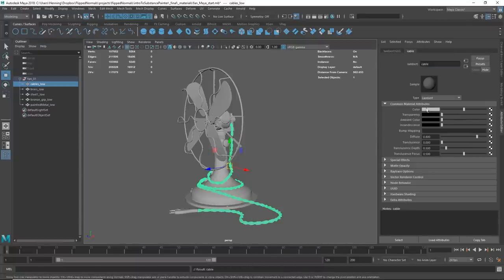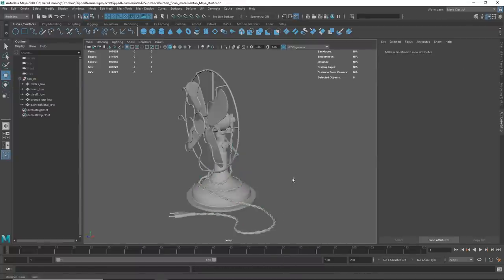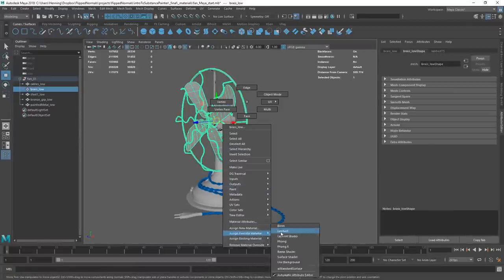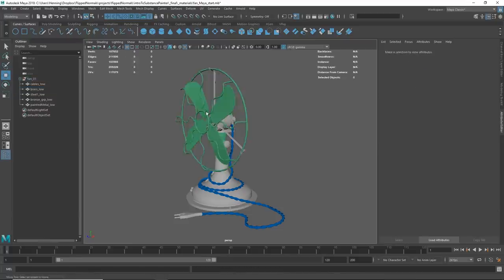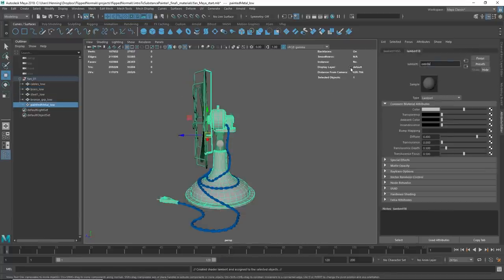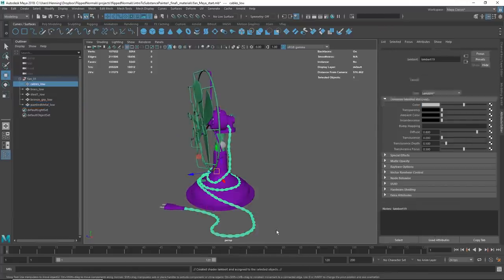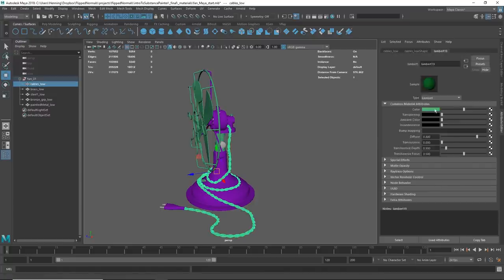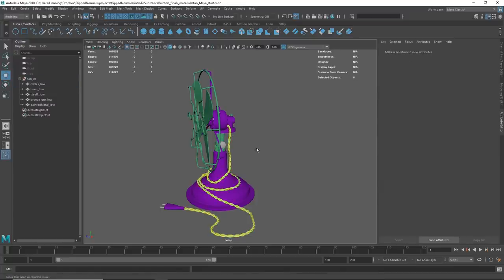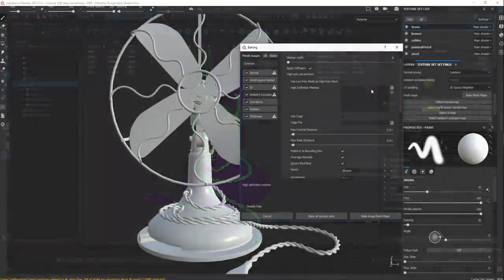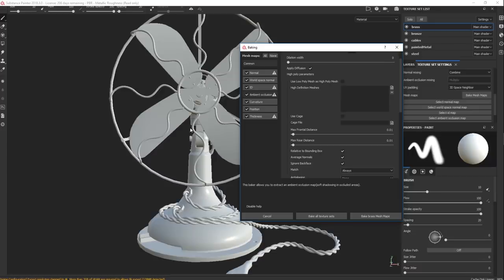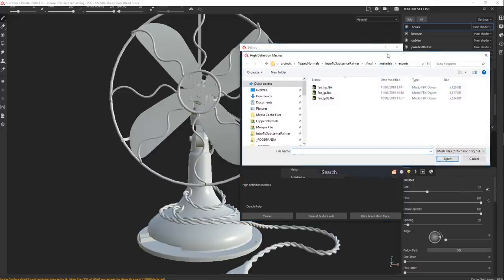Hey guys, Henny Morton from FlipNormals here. In this video we are showing you a free chapter from our newly released Introduction to Substance Painter. In the full series you are going to be seeing how to take an approach to Painter where you're brand new to it. We cover stuff like the introduction and the UI, what Painter is about, and how to build up materials.